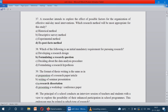A researcher intends to explore the effect of possible factors for the organization of effective midday meal intervention — which research method will be most appropriate? For every government school they are providing midday meals, and a researcher is applying some method for the possible factor effect. He can use the exposed factor method. Next: which of the following is an initial mandatory requirement for pursuing research? Formulating the research question — why, what, who, how — formulating the research question is the basic requirement for pursuing research.